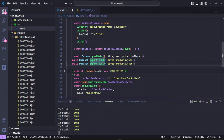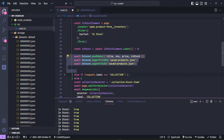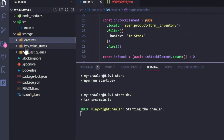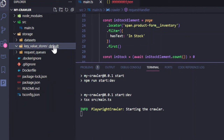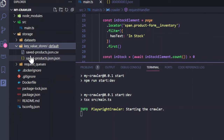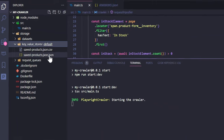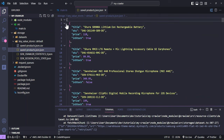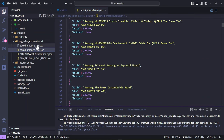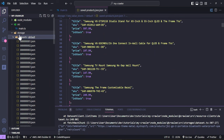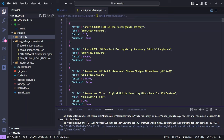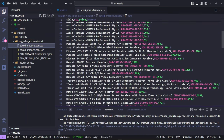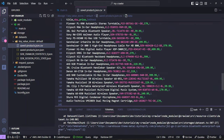You can also duplicate and change it to CSV using exportToCSV, or save it to a database. This stores the data in the key-value store. Going to key-value store and then default, you'll start seeing the files once it starts saving. You can see we now have saved product.json — all our elements are in this array containing all the objects from the dataset. You can also export to CSV to see all the information about each product.